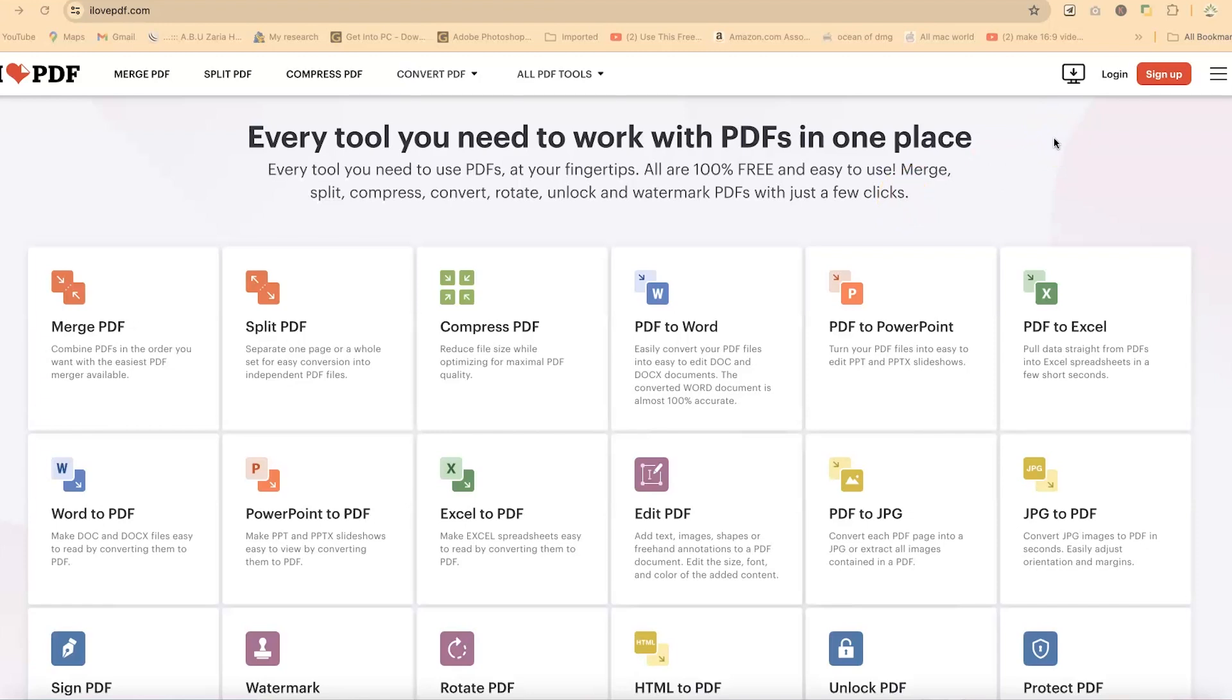Hello and welcome to my channel. In this video, we're going to learn how to convert PDF to JPEG.